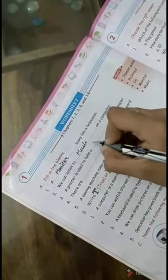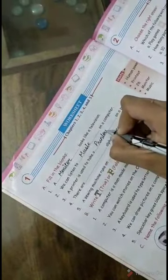Second filling the blank: we can listen to dash on a computer. We can listen to music: M-U-S-I-C. Music. Third filling the blank: a printer is used to make a dash on a paper. Print out: P-R-I-N-T-O-U-T. Print out.